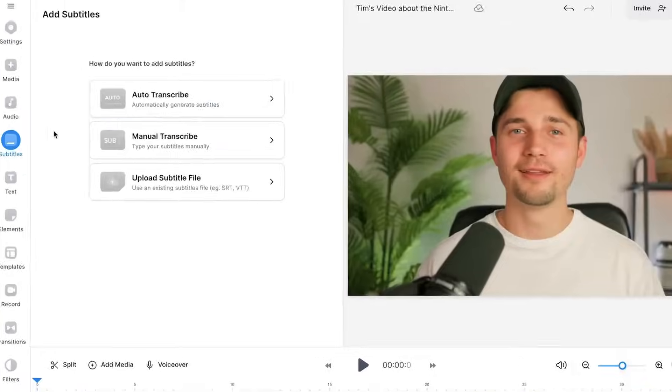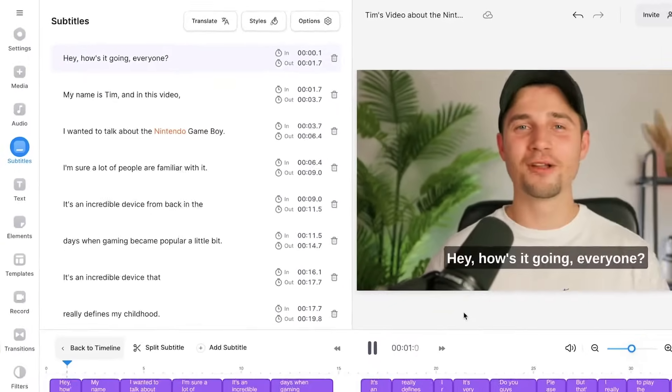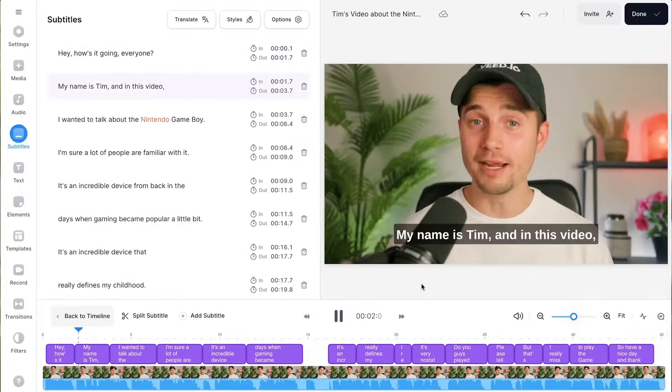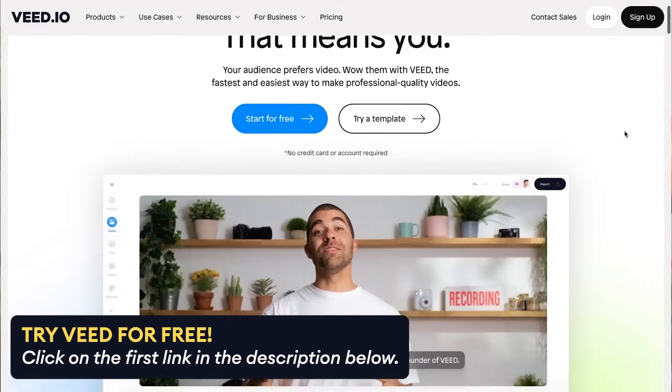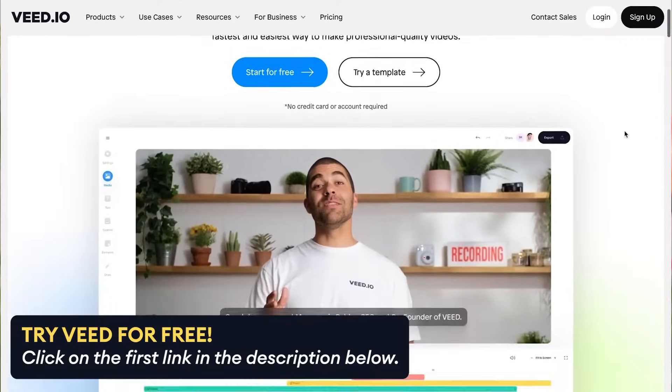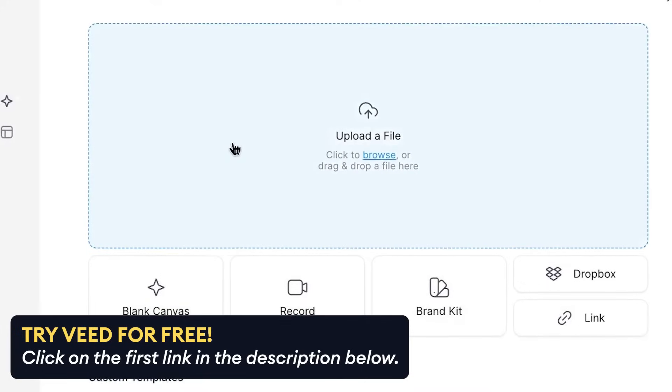Hey, how's it going everyone! In this video I'm going to show you how you can add automatic subtitles to your video in one minute, so let's get straight in. We'll be using a simple online video editor called Vid, in which we can instantly get started and import our video.